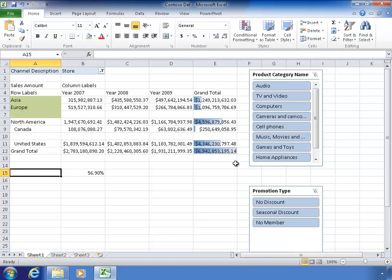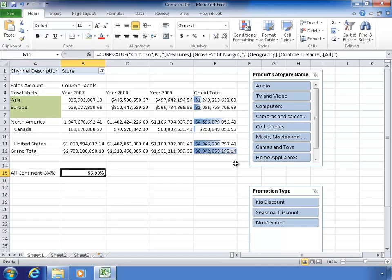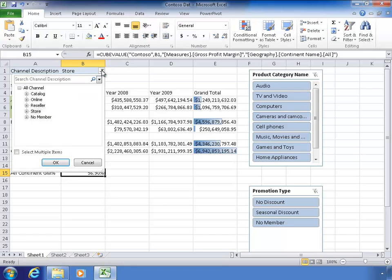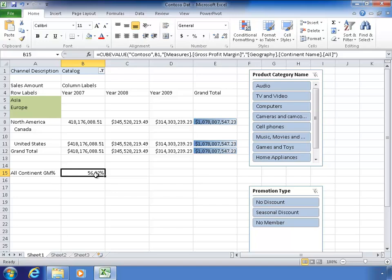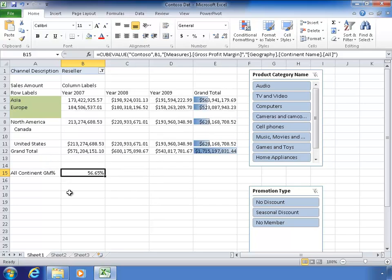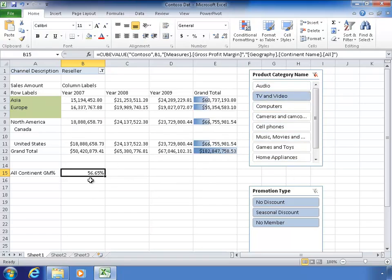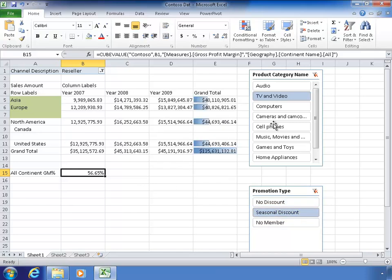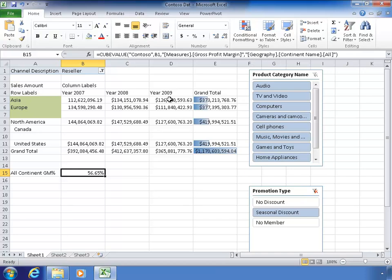I can label however I want. My gross margin percent. And this will be influenced by what I then choose here. So if I choose catalog, that's 56.82%. If I choose reseller, I get 56.65. So as I change filters and change slicers, I didn't add this slicer into that number. So you notice when I choose these slicers, nothing happens because I didn't include that in the cube value function.